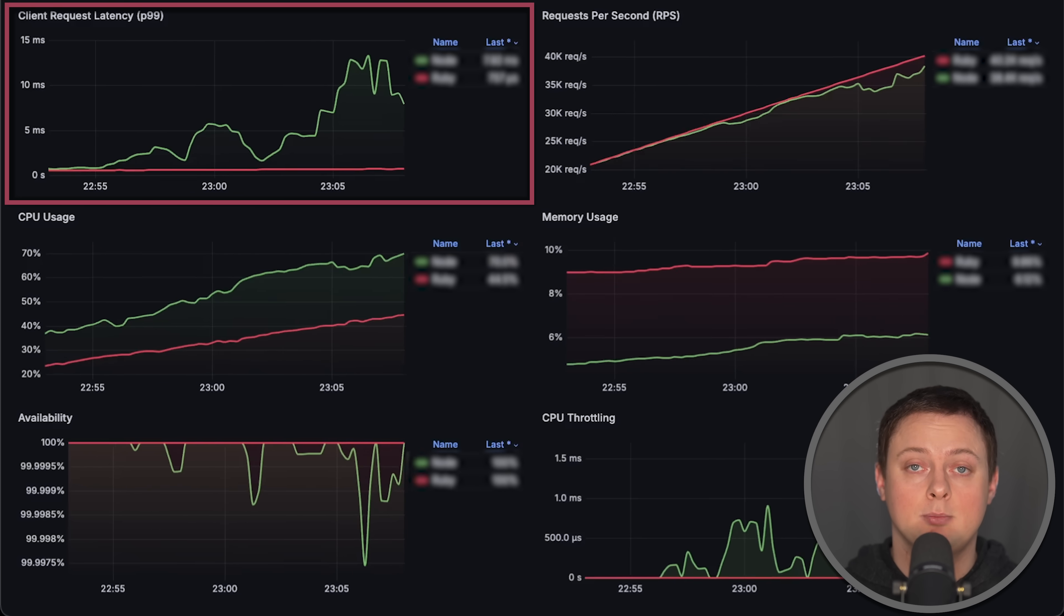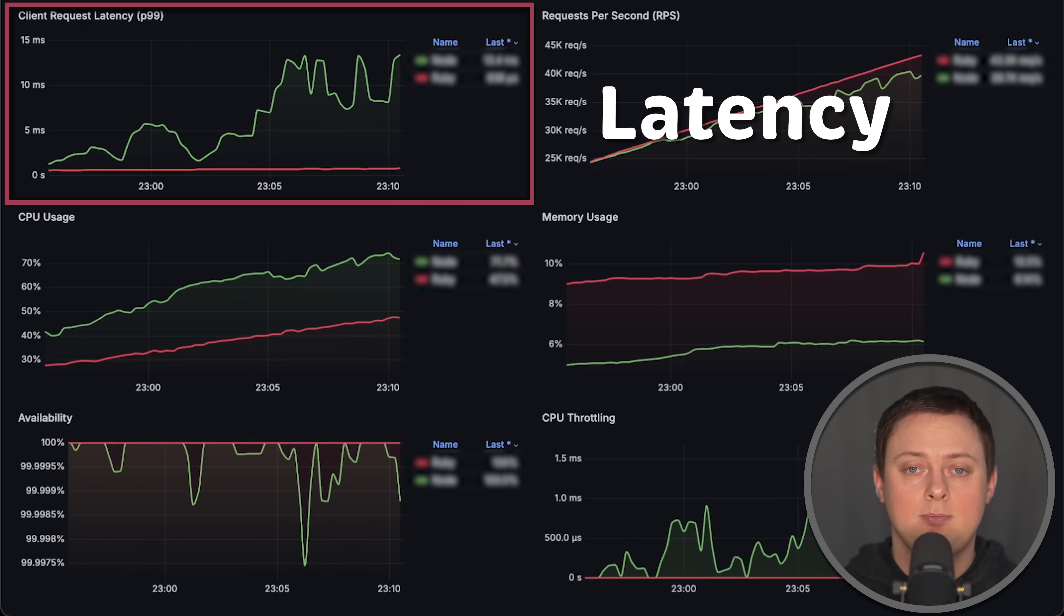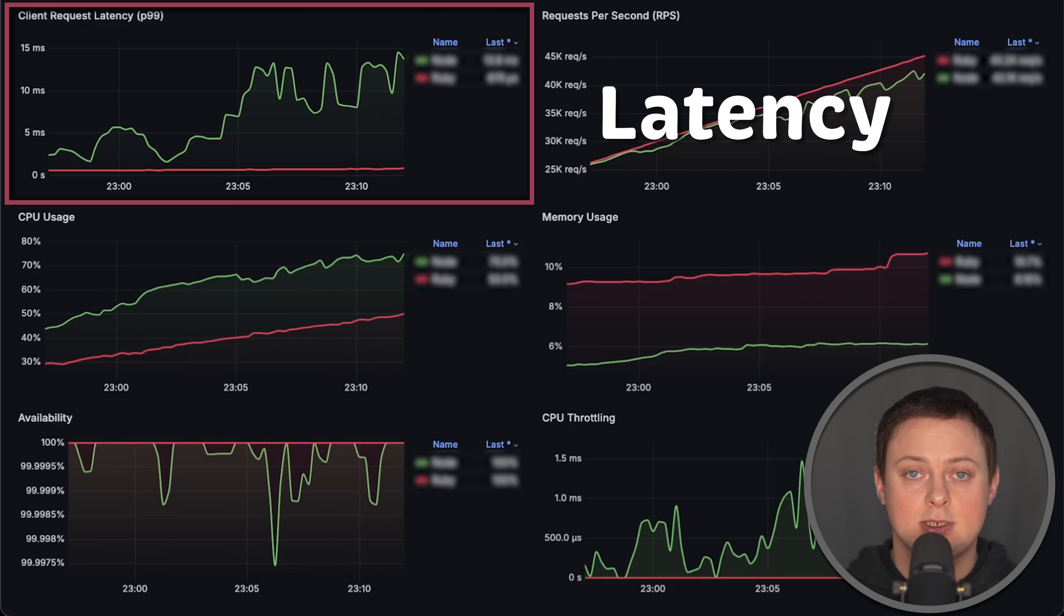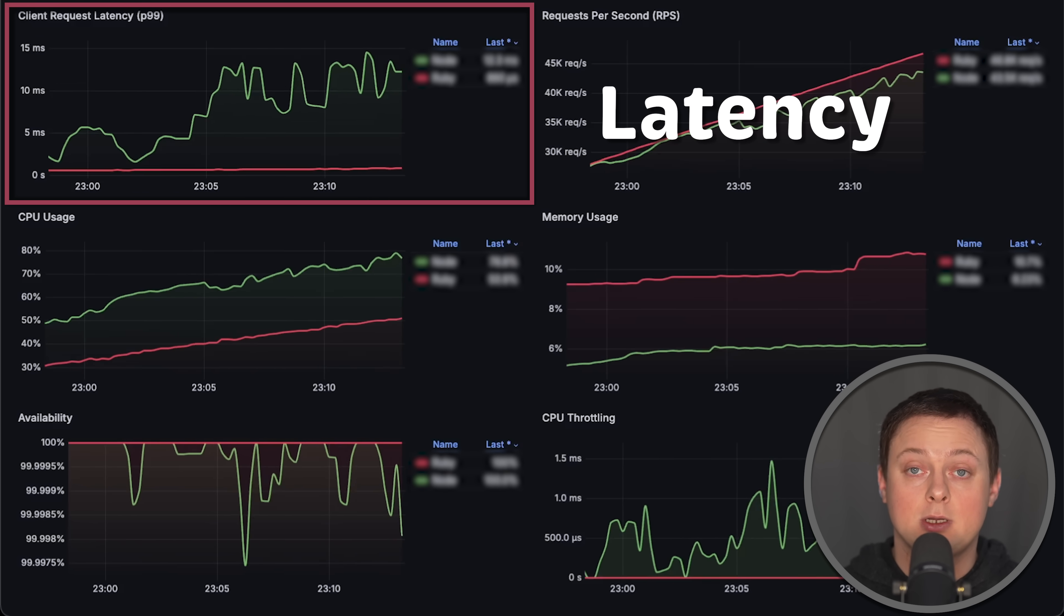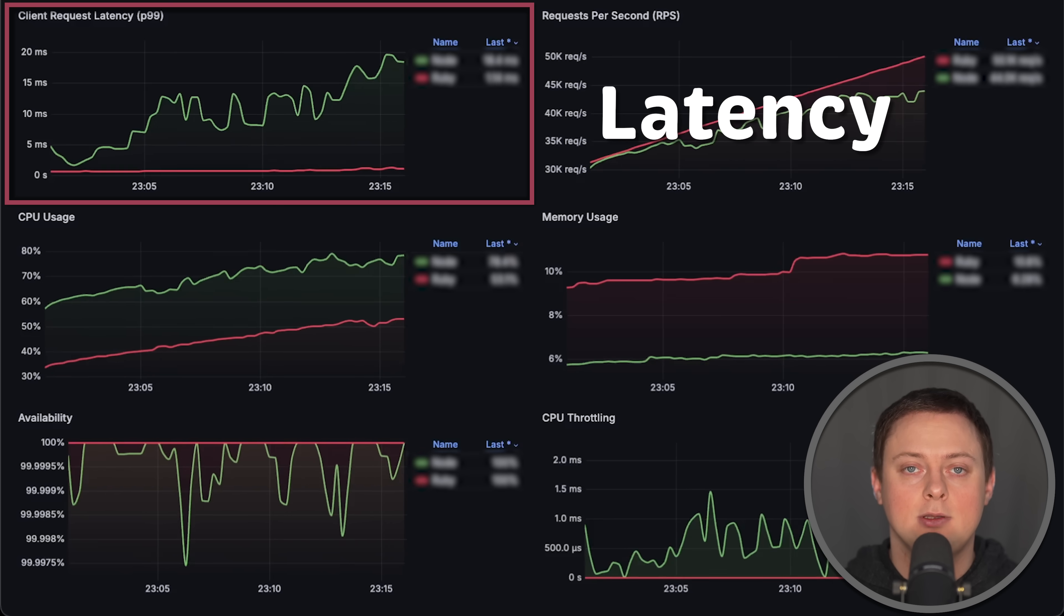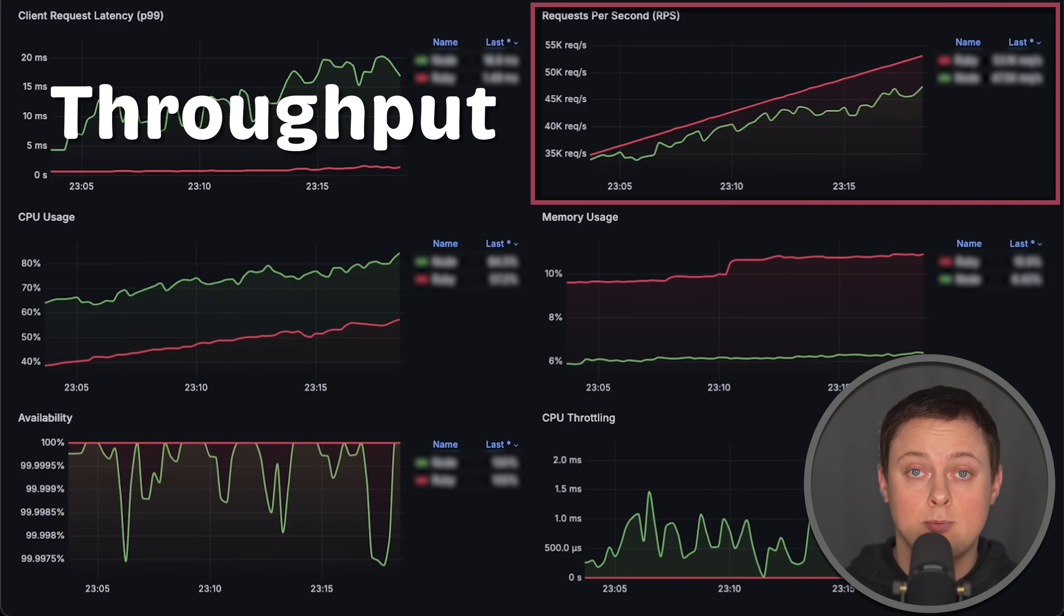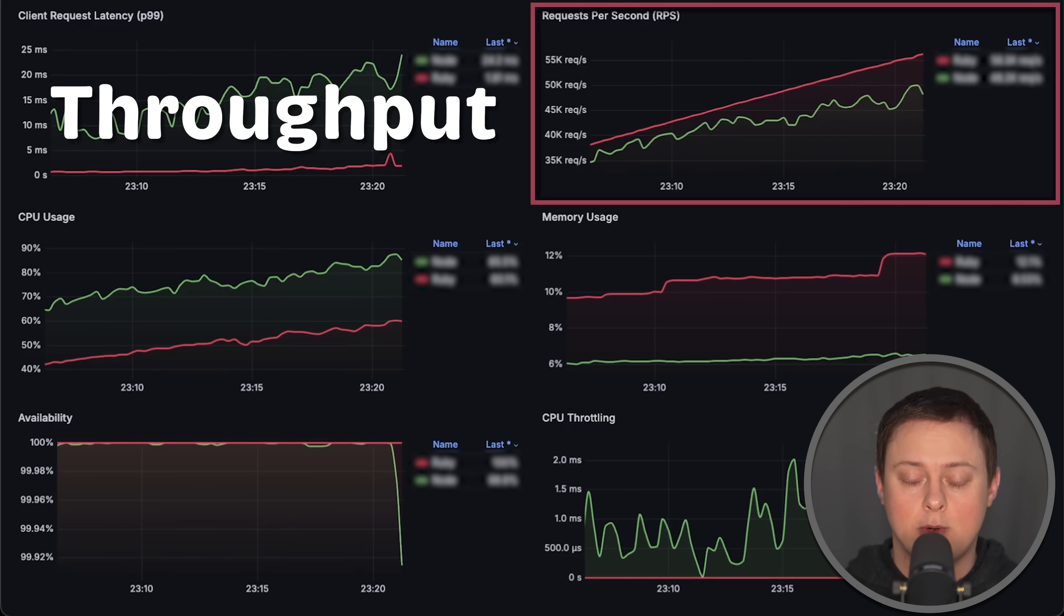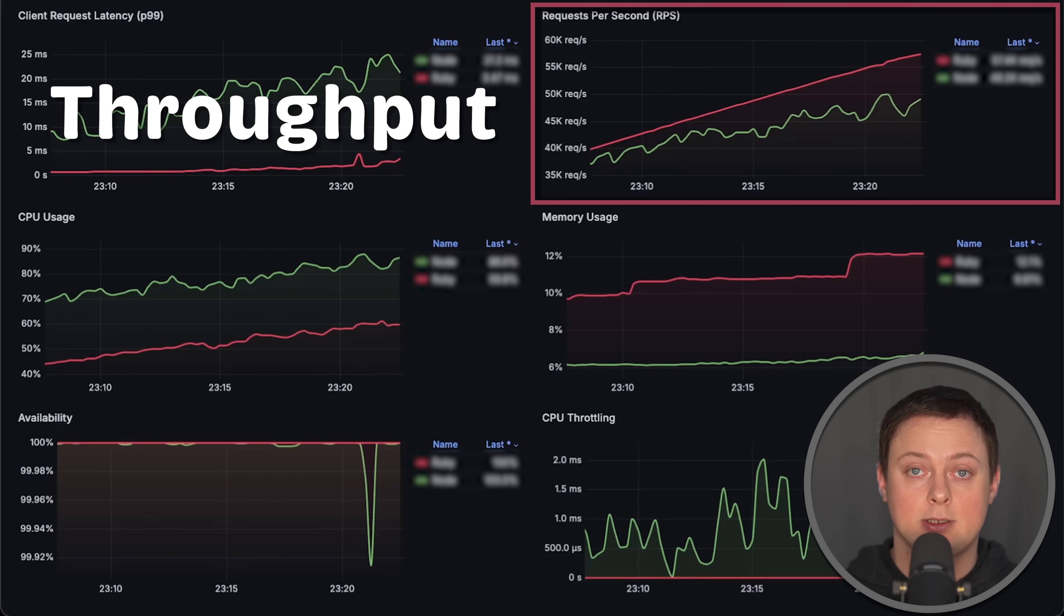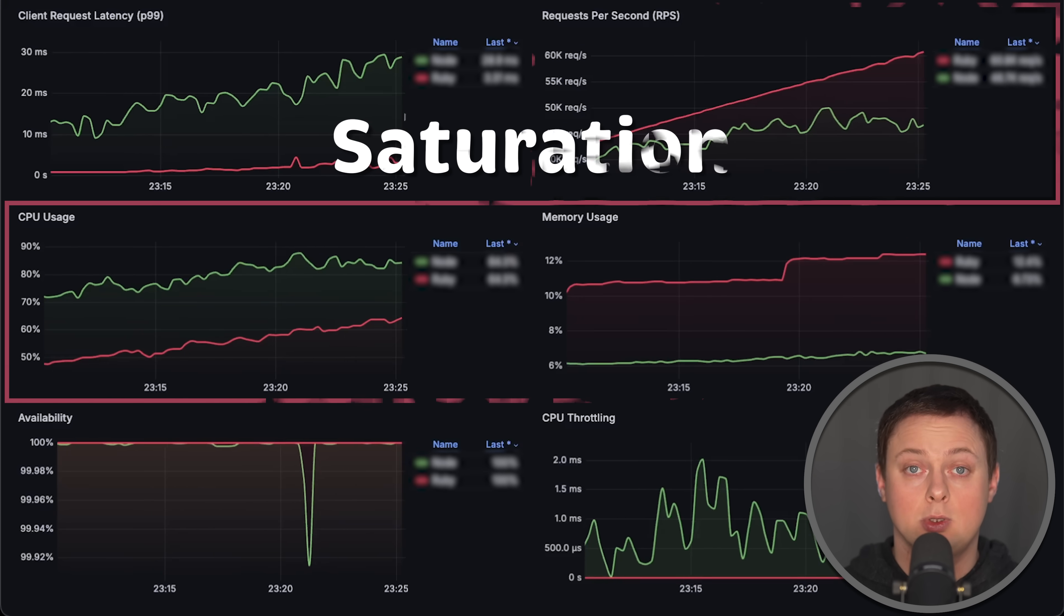As always, we'll measure latency using p99 percentile from the client side with identical histogram buckets. For throughput, we'll measure how many requests per second each application can handle.